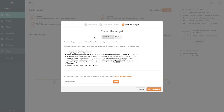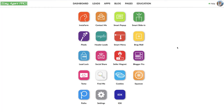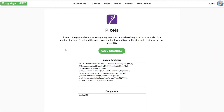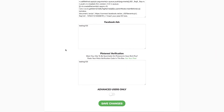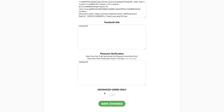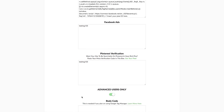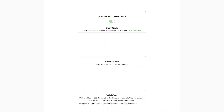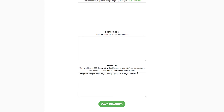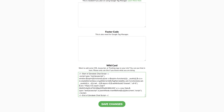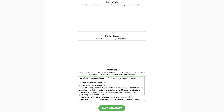We selected a tagline, and now we need to copy this code here. I'm going to head back to my lead site, and in the apps section we're going to go to Pixels. If you scroll down to the very bottom of Pixels, you're going to see the Advanced Users Only section. If we pop that open, you're going to see the Wildcard section. Go ahead and paste this into the Wildcard section, and we're going to save this.